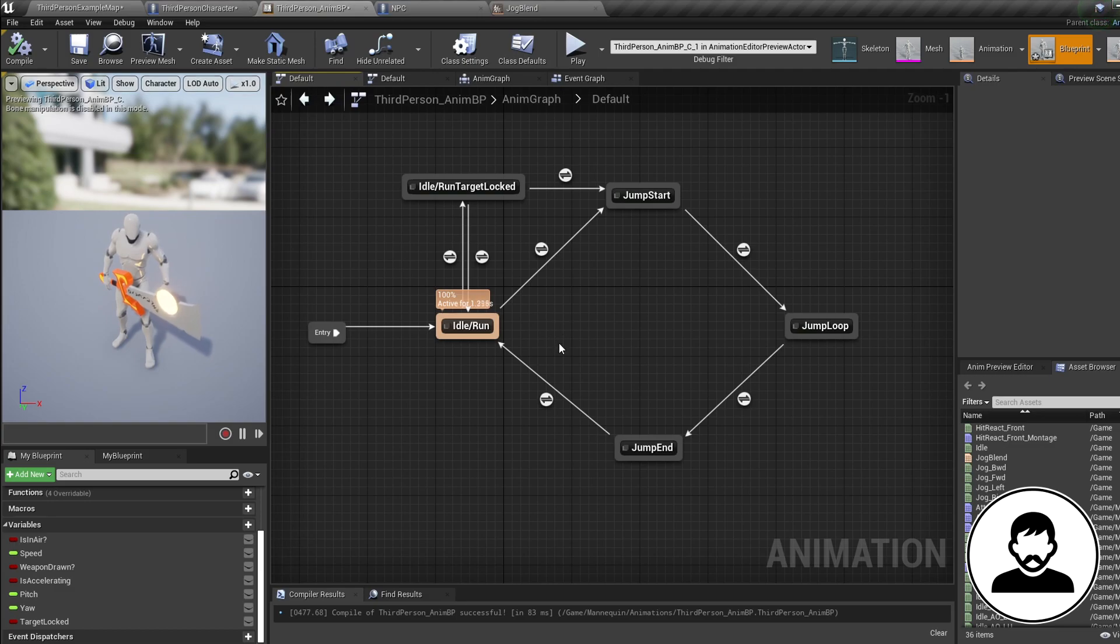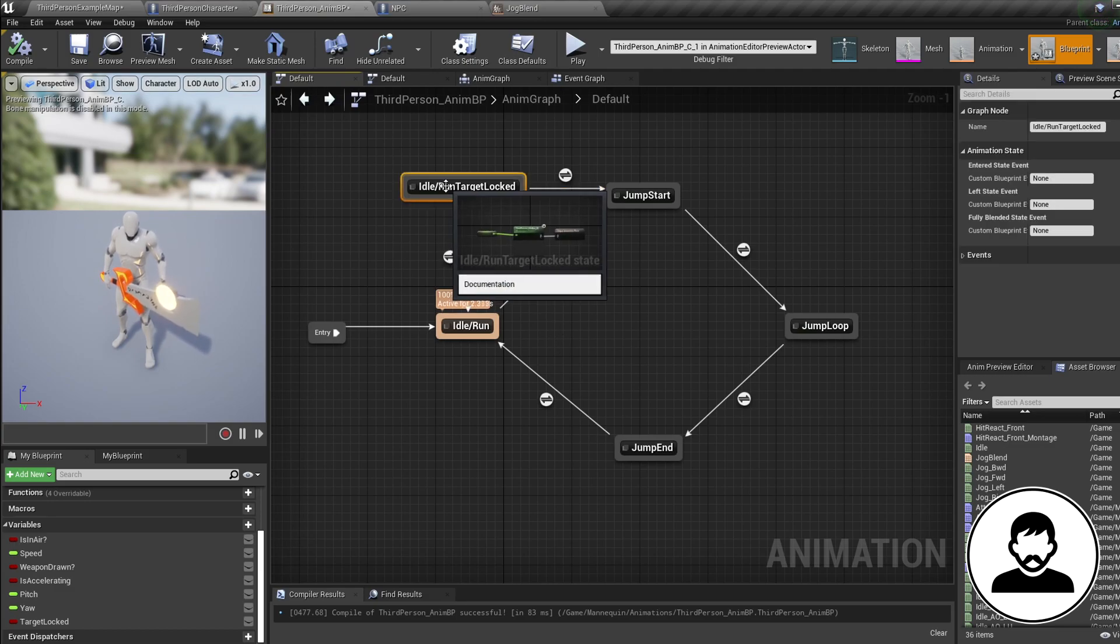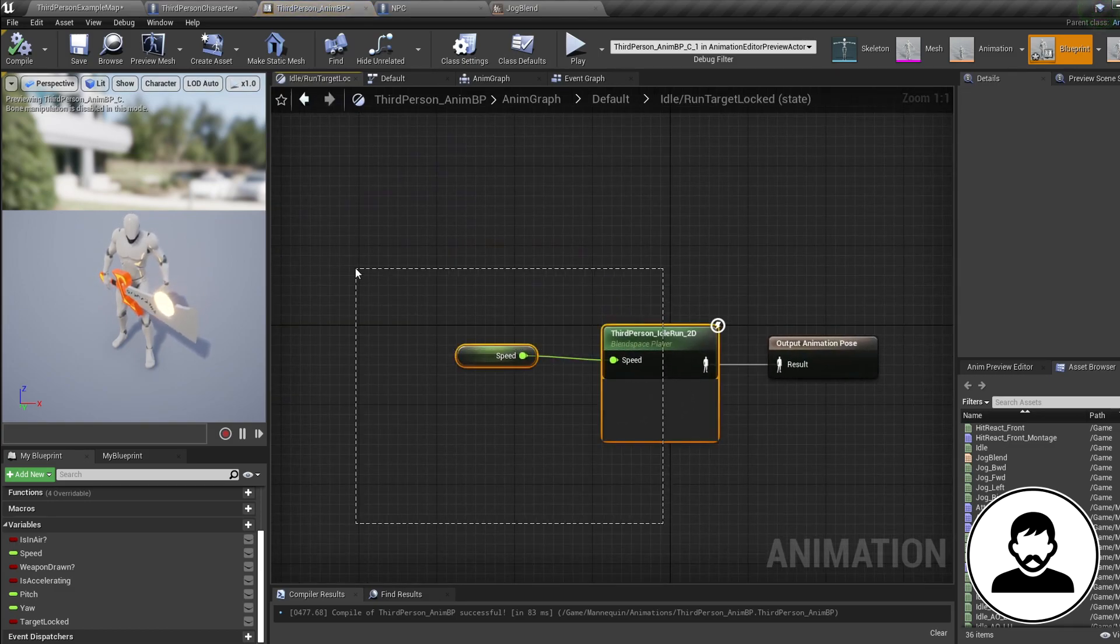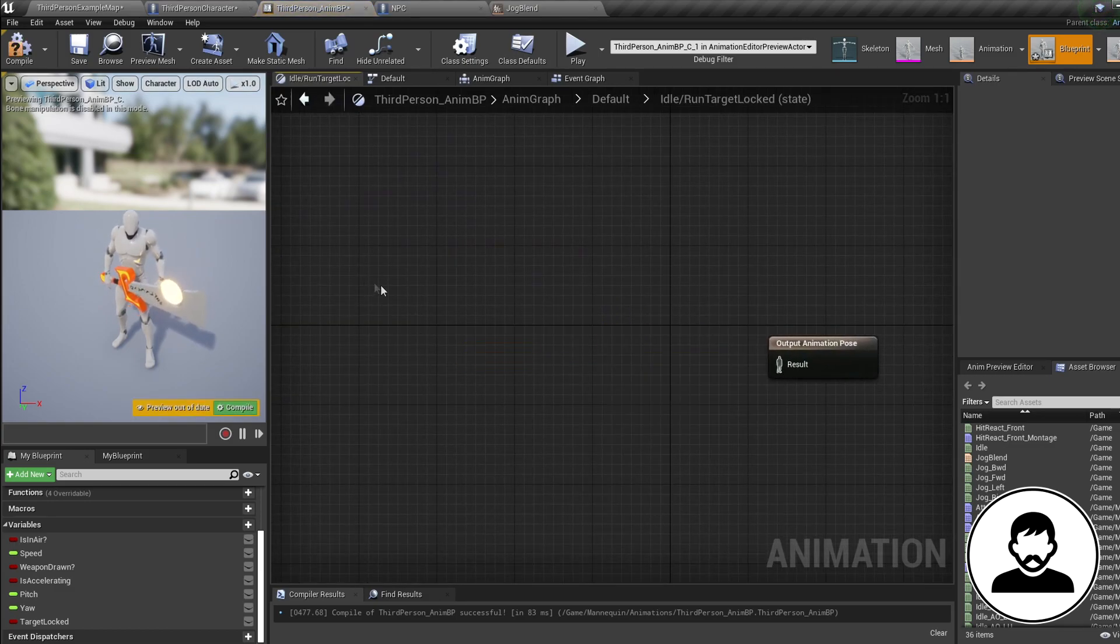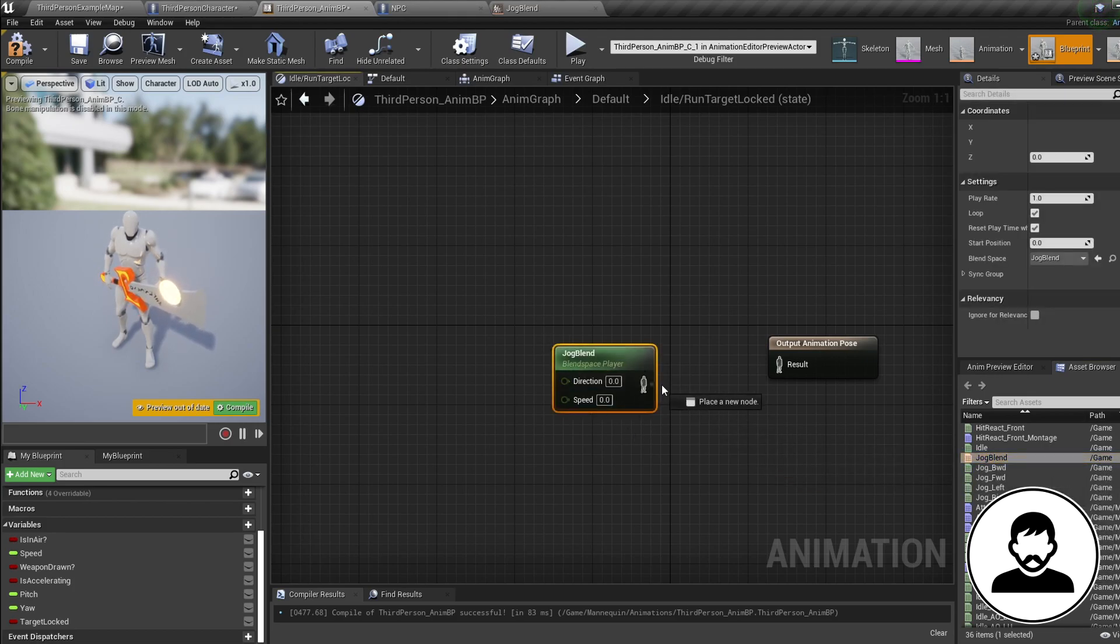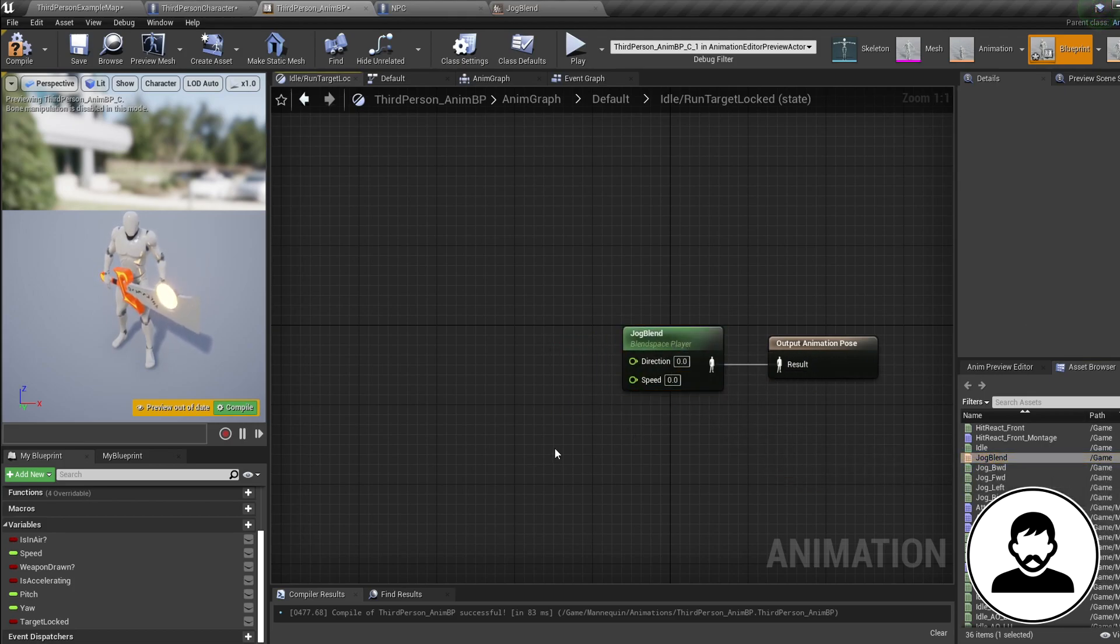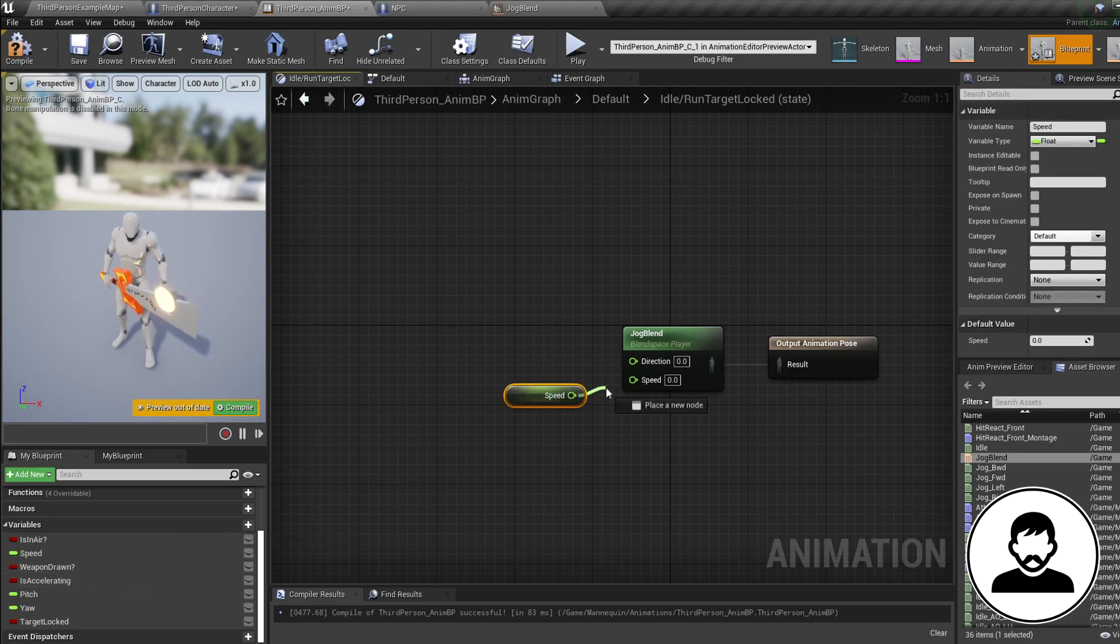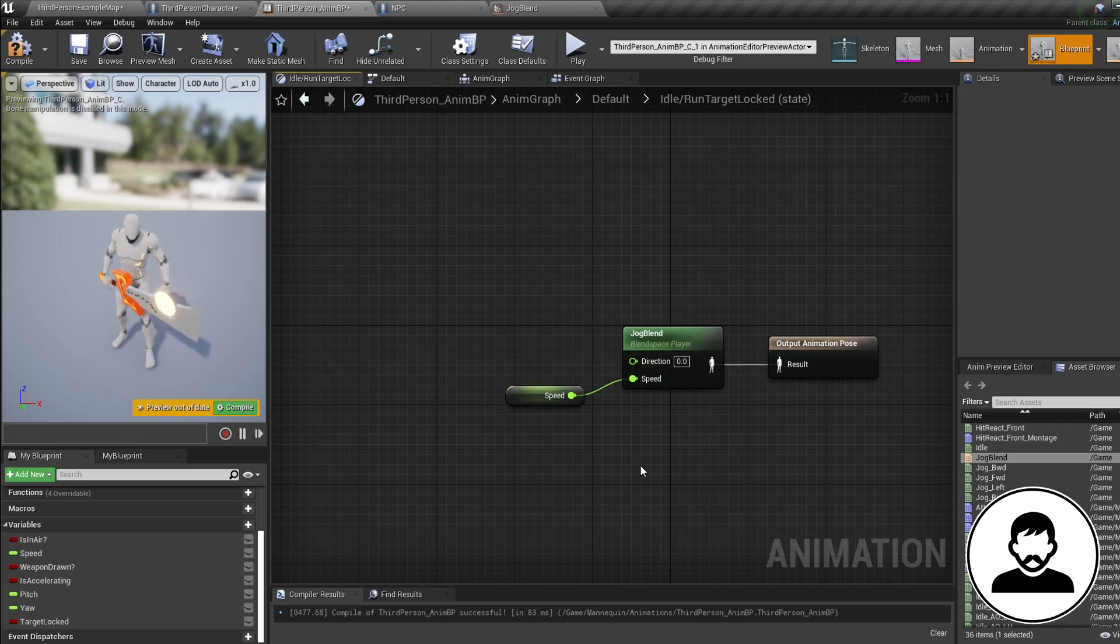Now go back and jump into our target locked state. Delete the blend space that's there and pull in our strafe blend space from the asset browser in the bottom right. Now we need to give it two inputs. So we already have speed, this is implemented in the standard third person template, so we can control drag that in and connect it up.